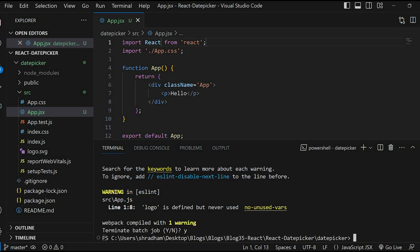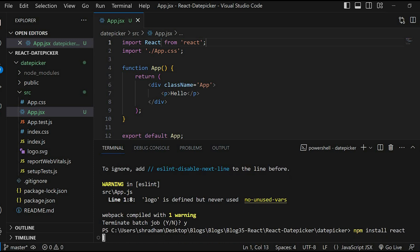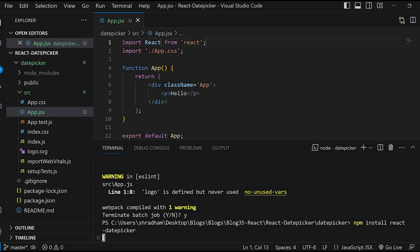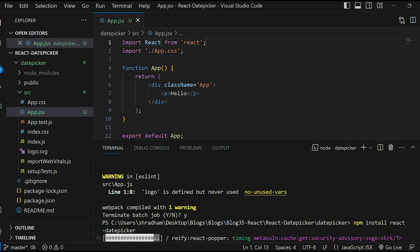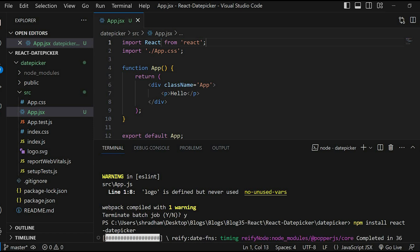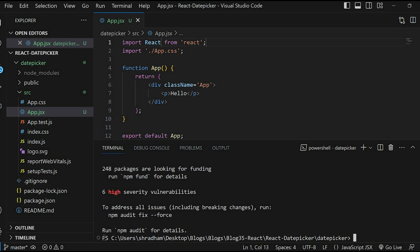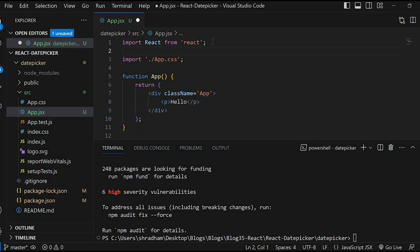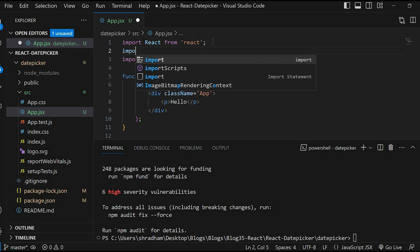Now let's install the date picker package by running the command npm install react-date-picker in your terminal. Once the installation is done, we can use the React date picker.